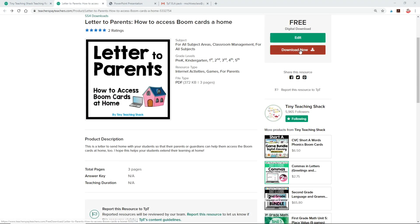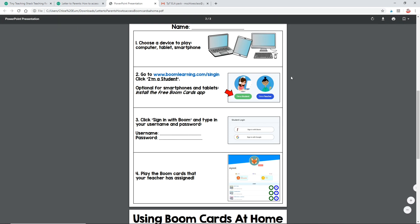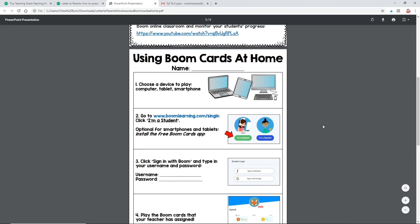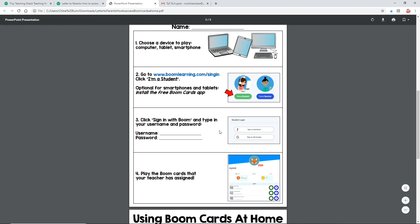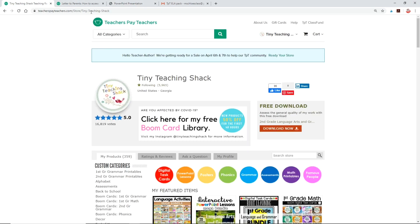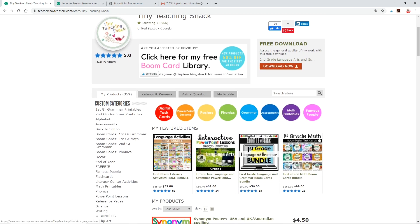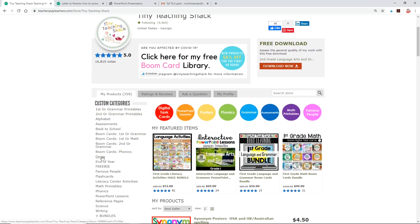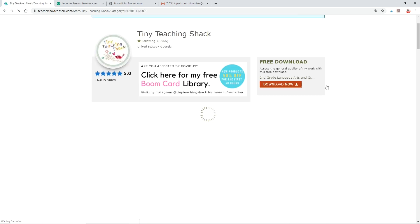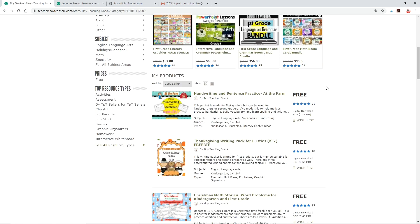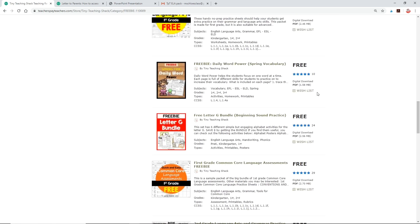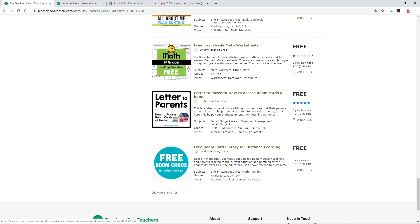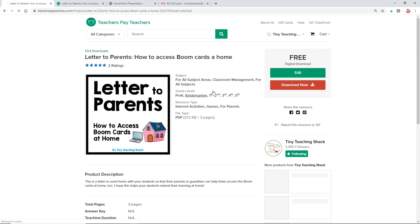I've created a free letter to send home with your students so that their parents or guardians can help them access the Boom cards at home. You can write in their usernames and passwords on the letter so that they don't forget. You can get this in my store on teacherspayteachers.com. Just find Tiny Teaching Shack, click freebies, and scroll down to find the letter. All you have to do is download it, write their usernames and passwords, and send them home. I'll make sure to put the link in the description.